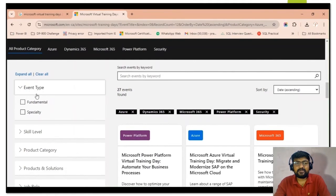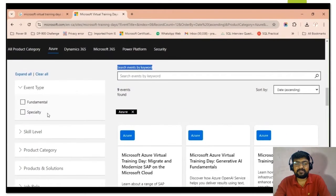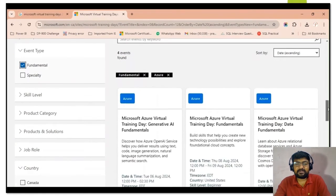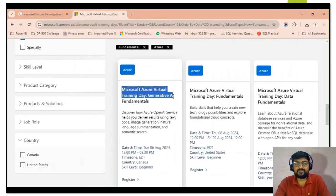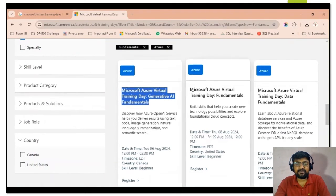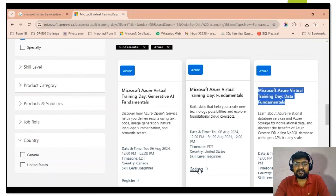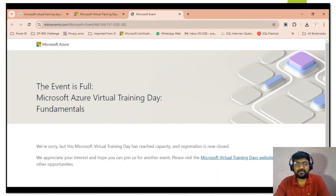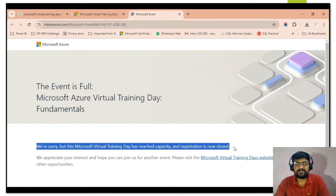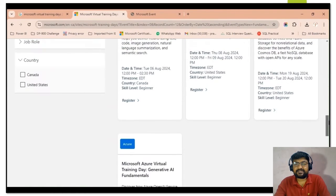Click on 'Register Now' and you will get details about the events available. You can select an event based on your certification. Select the event type 'Fundamental and Specialty.' Three upcoming events will appear: Azure Virtual Training Day for Generative AI Fundamentals, Azure Virtual Training Day for Fundamentals, and Azure Virtual Training Day for Data Fundamentals. Note that there are limited seats available — if a registration is closed, move to the next event and click Register.